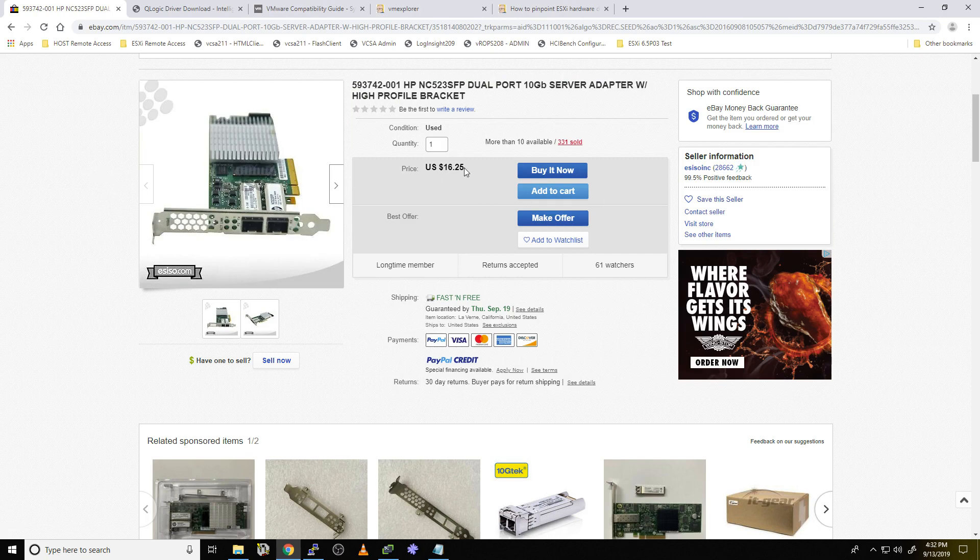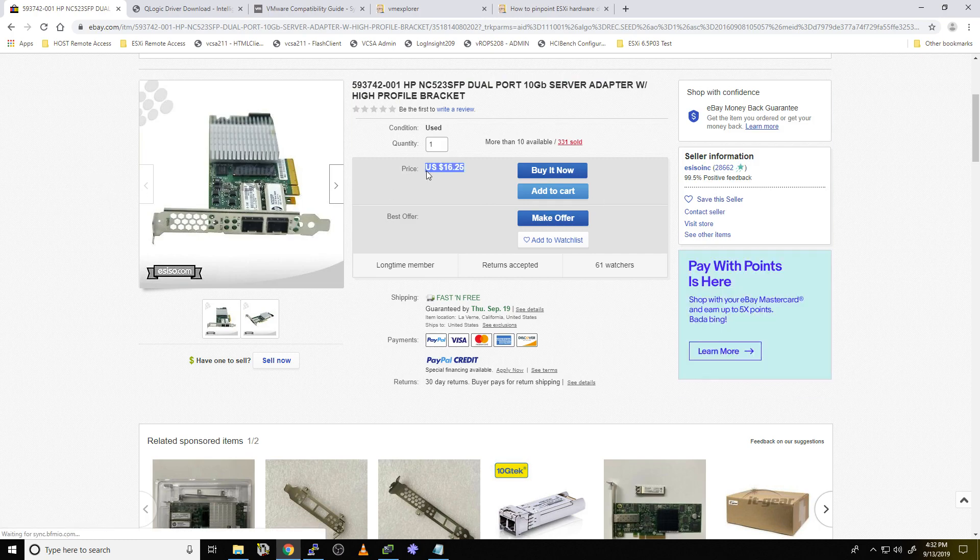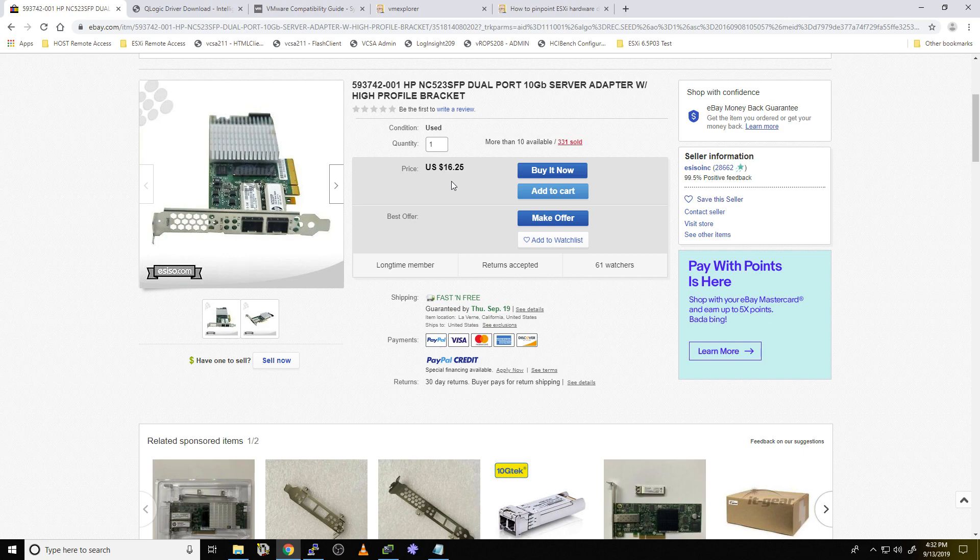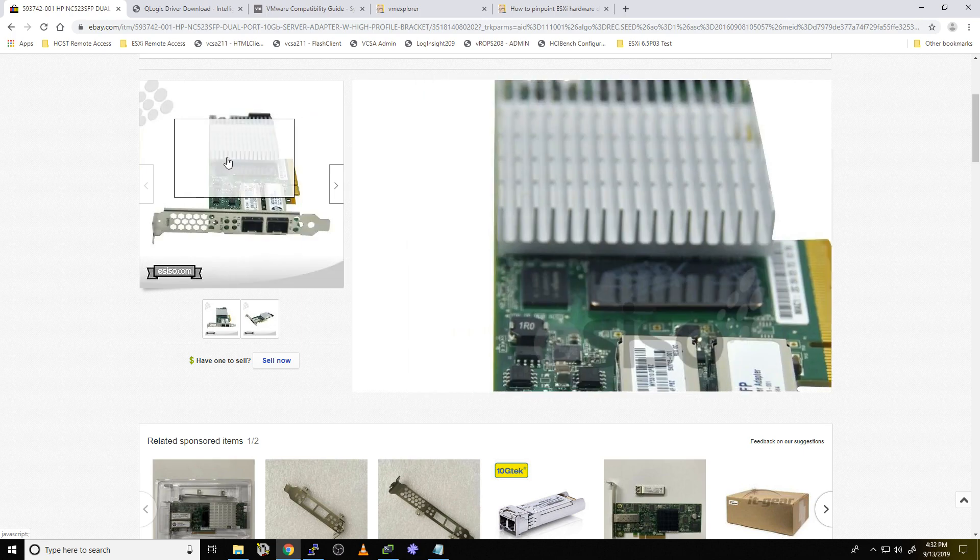And really, that's the balance with home labs, right? We're looking for cheap cards, things we can do. This one's $16 as an example. Cheap hardware, but the latest software. It's a balance, and it can be difficult sometimes, and when you get it right and you get it working, it's very rewarding.